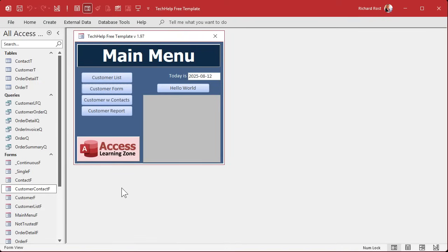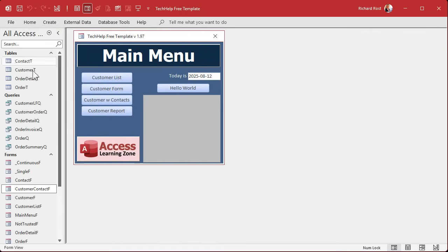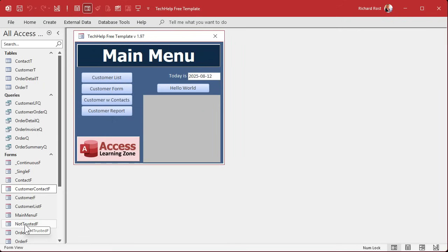You want to give them an ACCDE file, so it's encrypted, execute only is what it technically stands for. You're going to lock this down so this is completely hidden and they can't get in there. You're going to give them access to whatever forms you want them to have access to by making buttons for it on a menu.